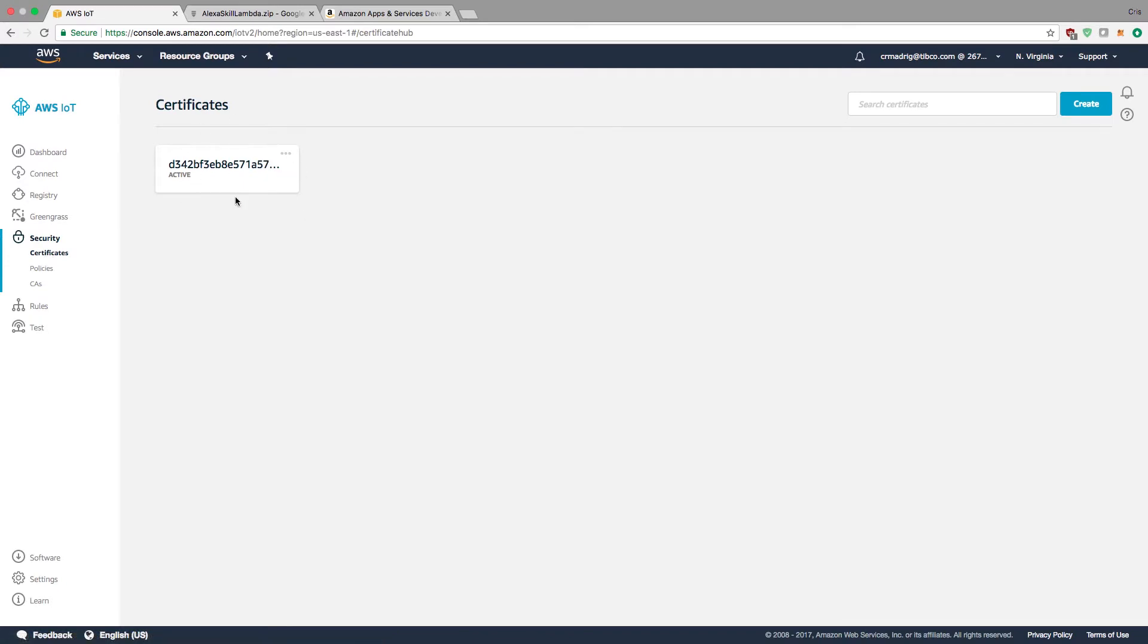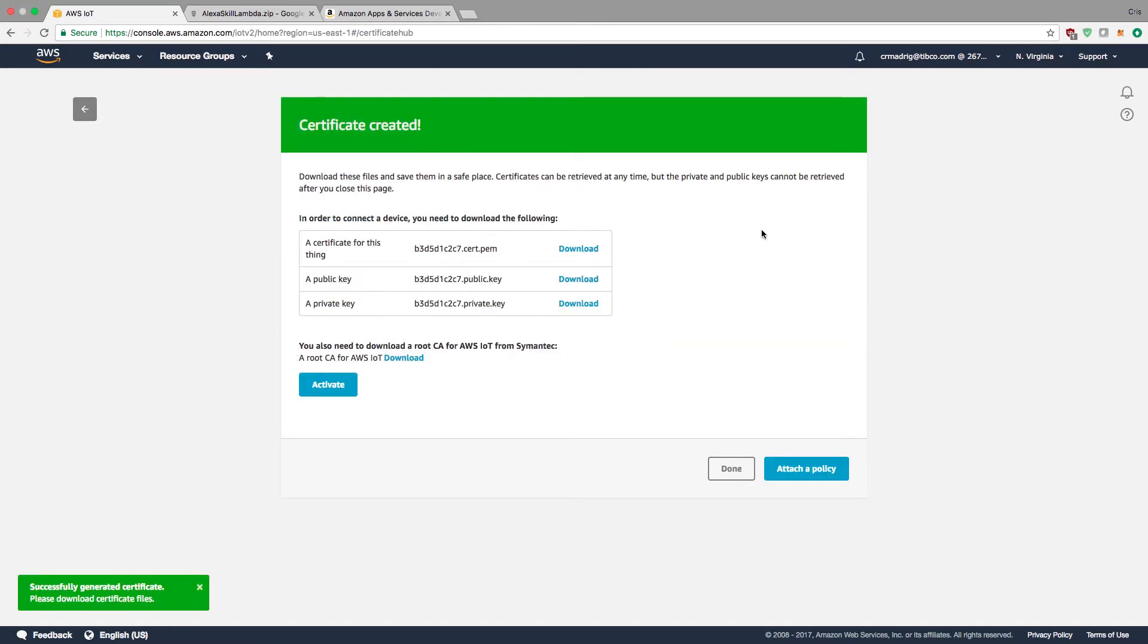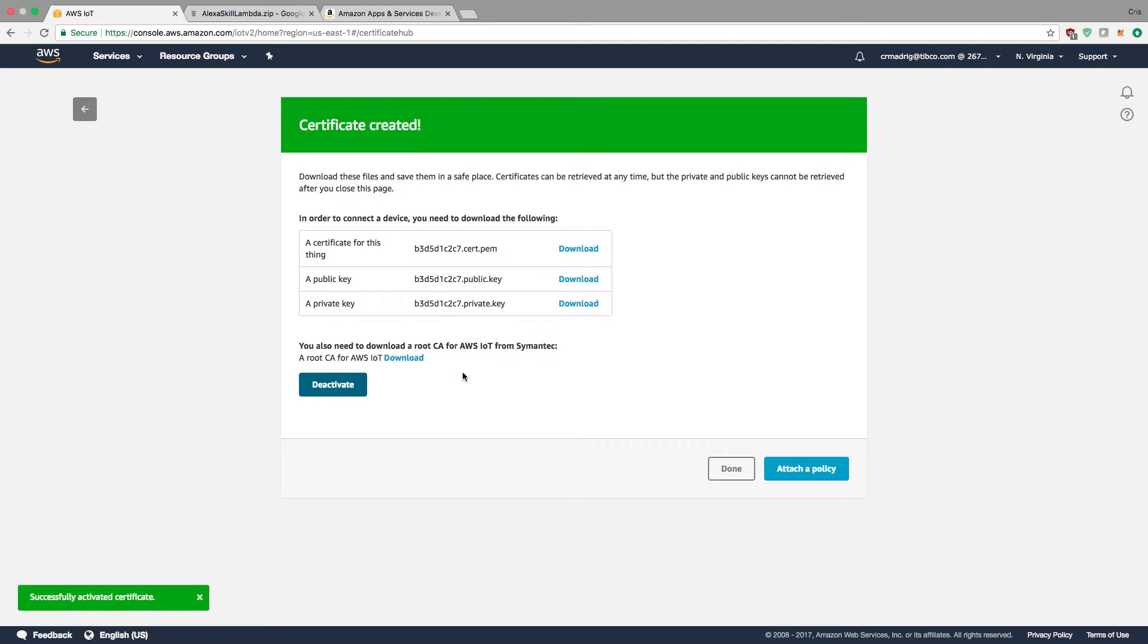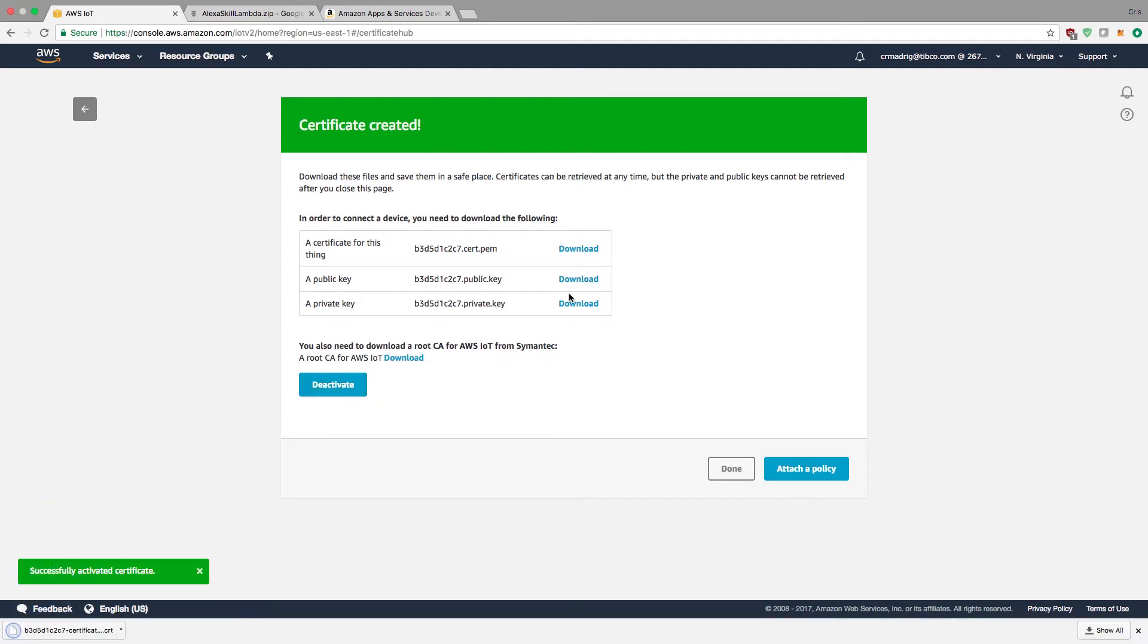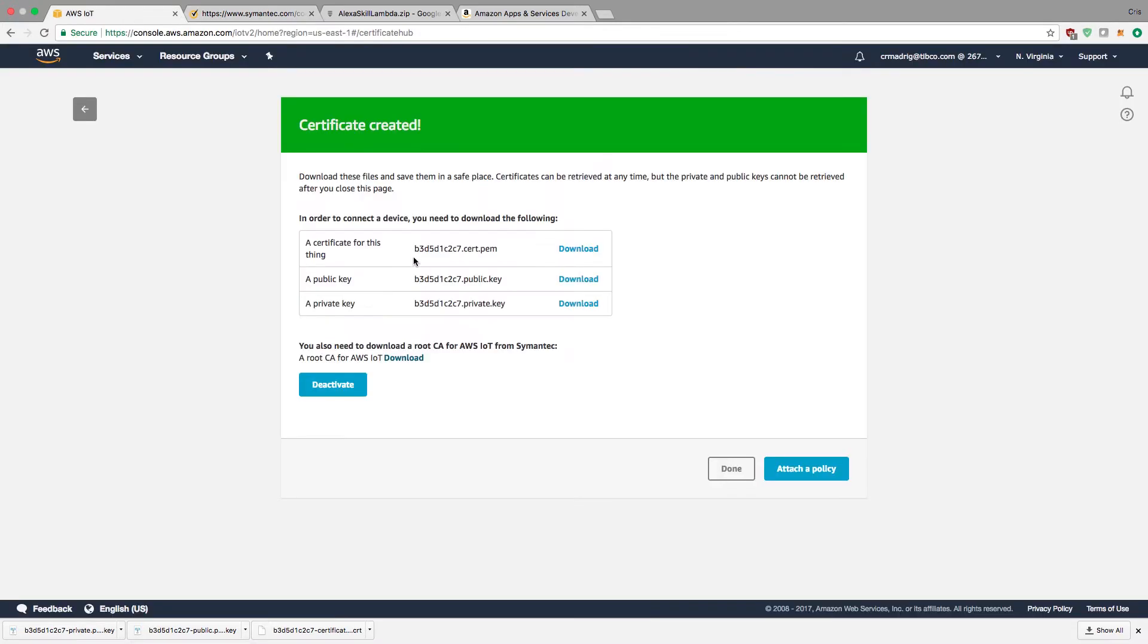Starting with certificates, I'm going to create a new one using the one-click recommended certificate. This will generate the public-private certificates that you need to download, and also let you activate the root CA. Download all of these. The root CA will probably pop in your browser like it did for mine, so I'm just going to copy this and paste it later when I need that specific file.